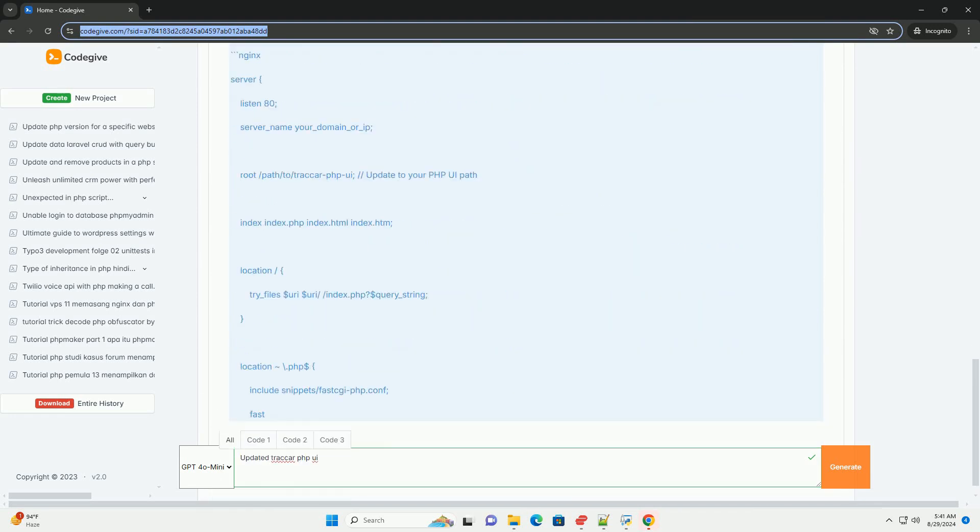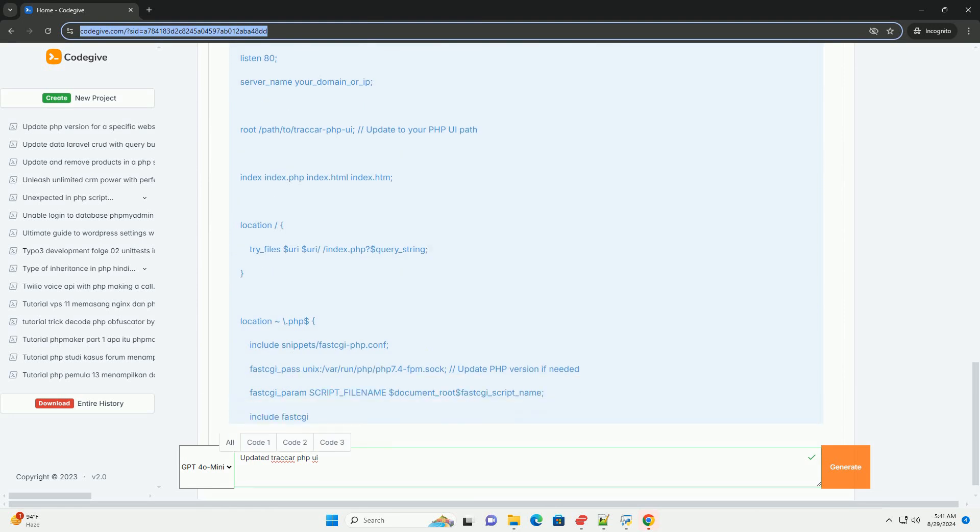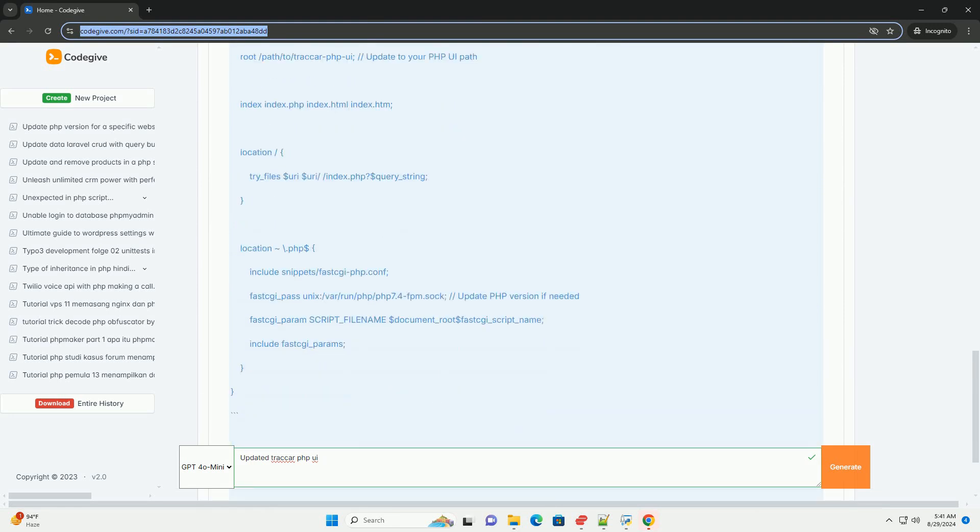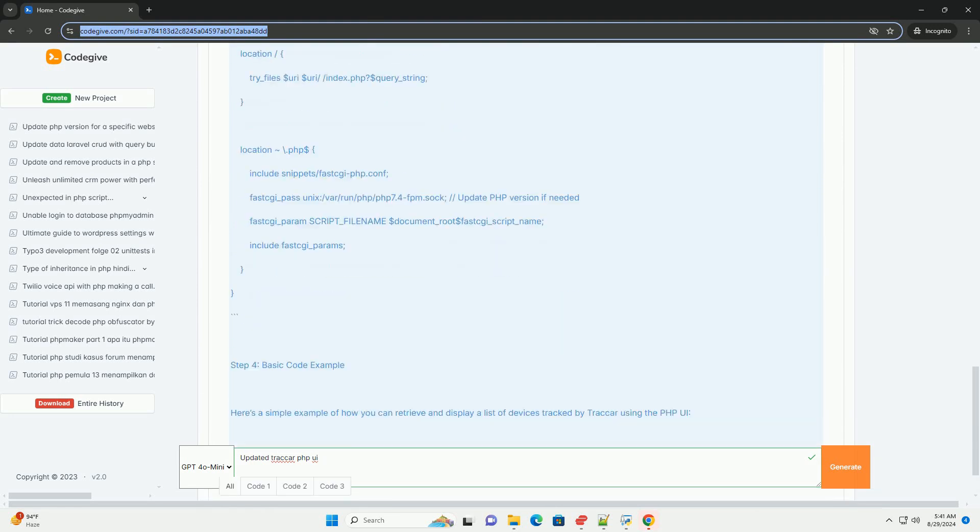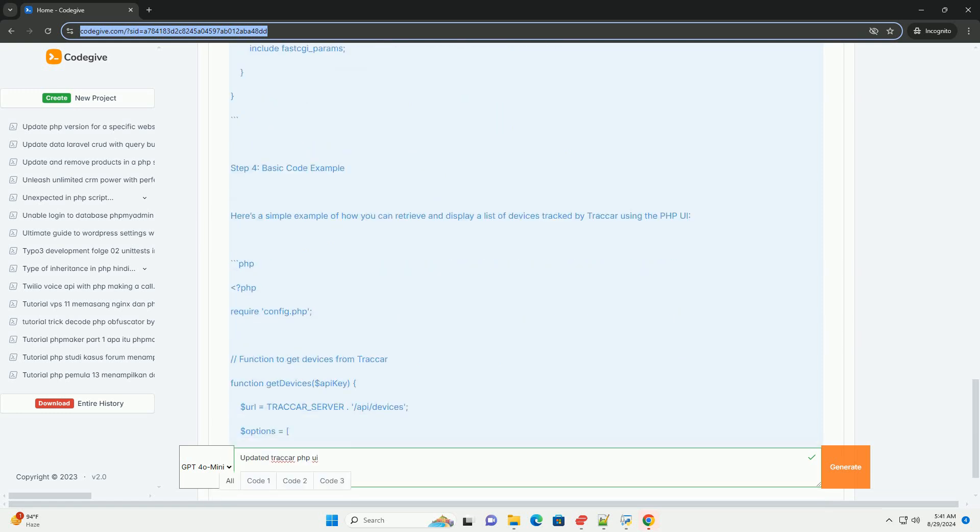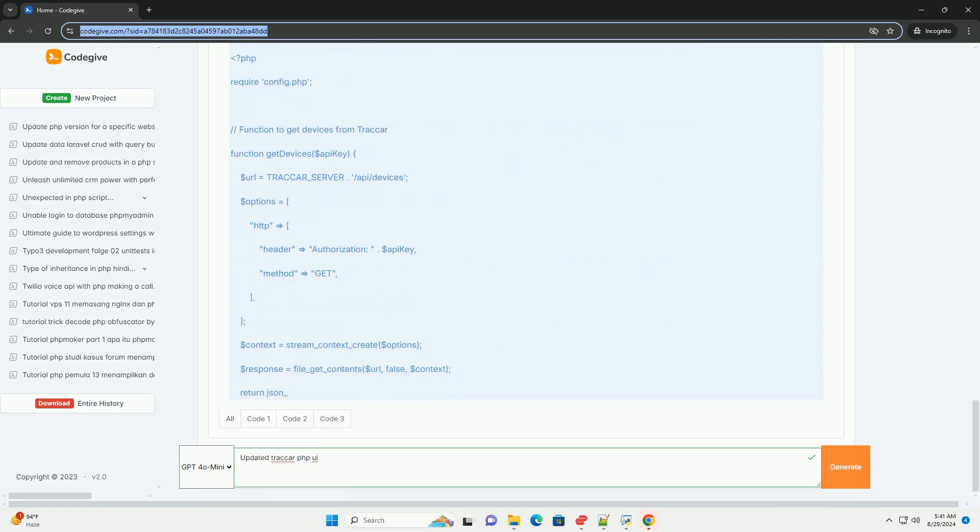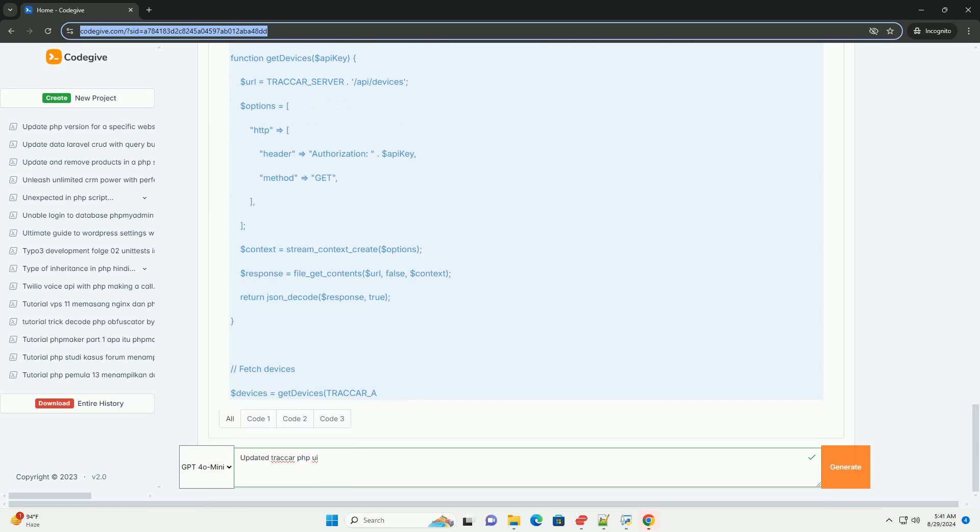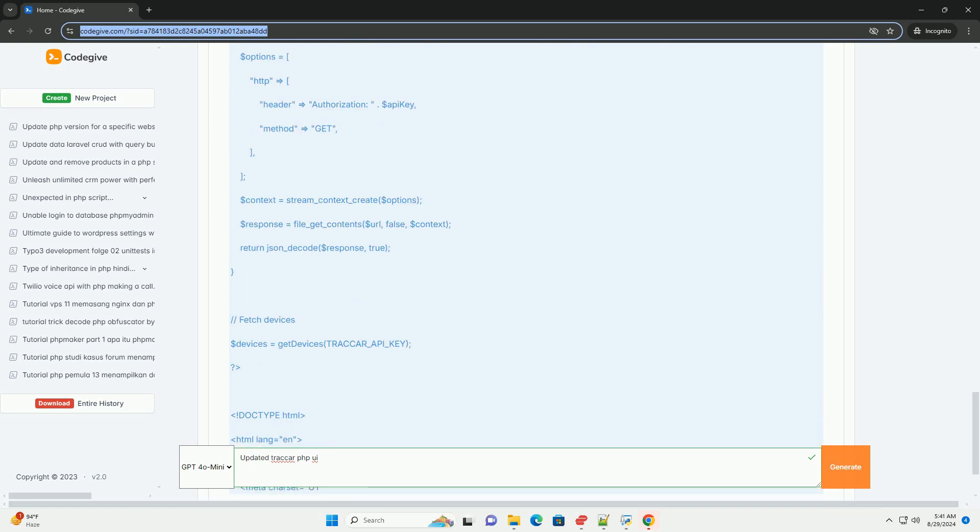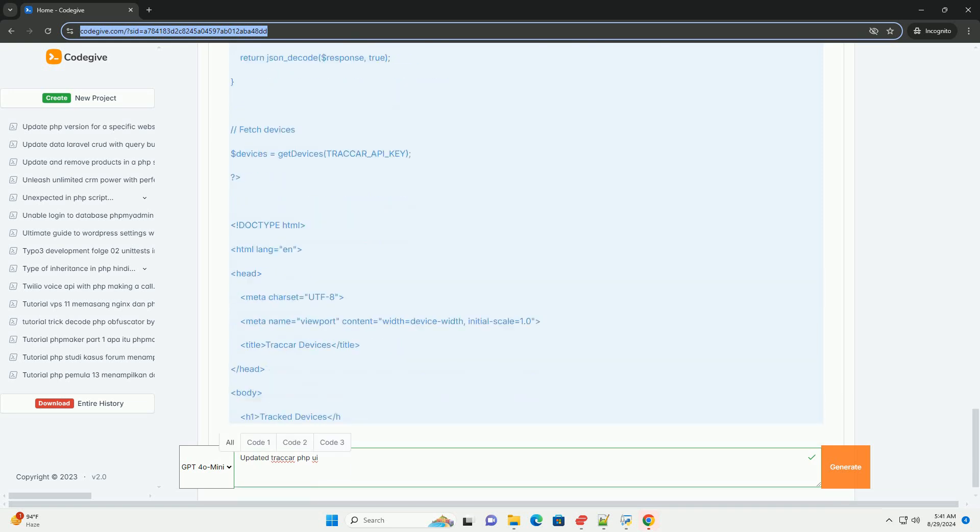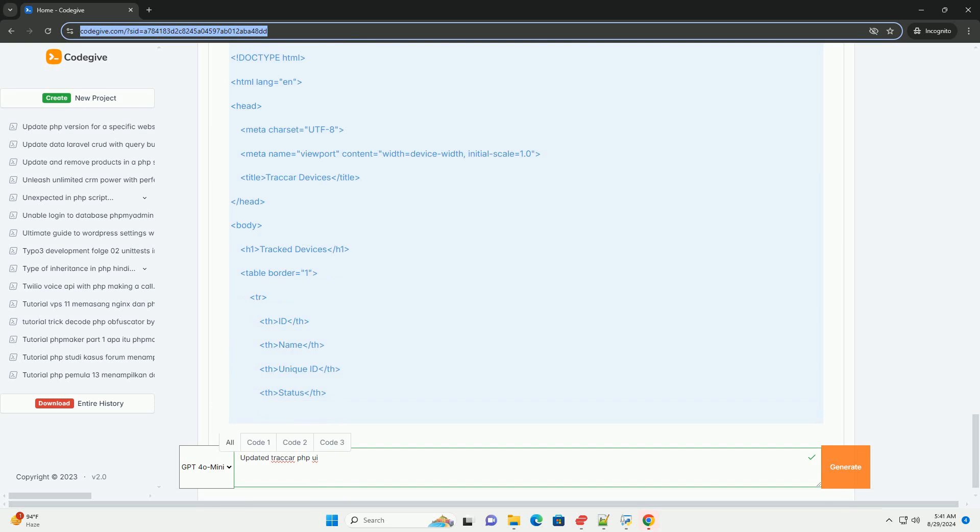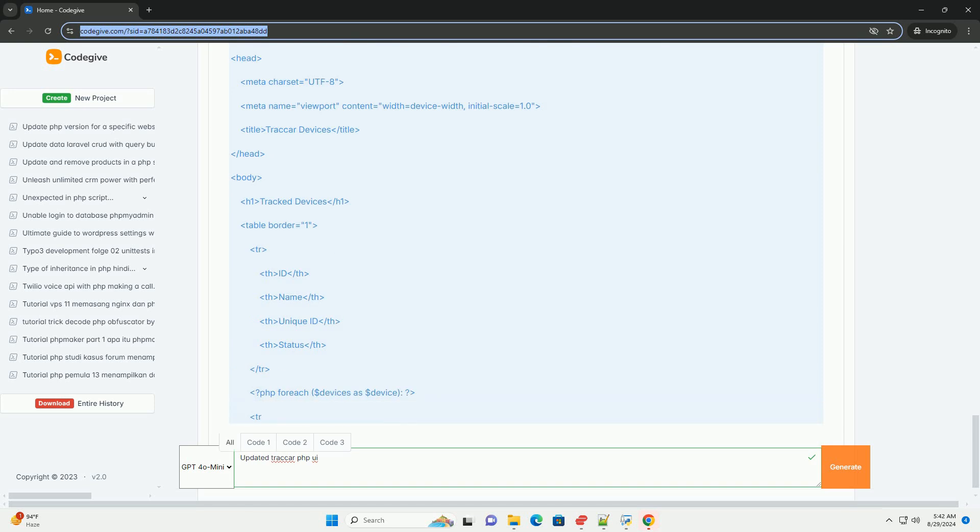The design incorporates modern UI/UX principles, ensuring compatibility across various devices and screen sizes. Additionally, the update includes performance optimizations, resulting in faster load times and smoother interactions.